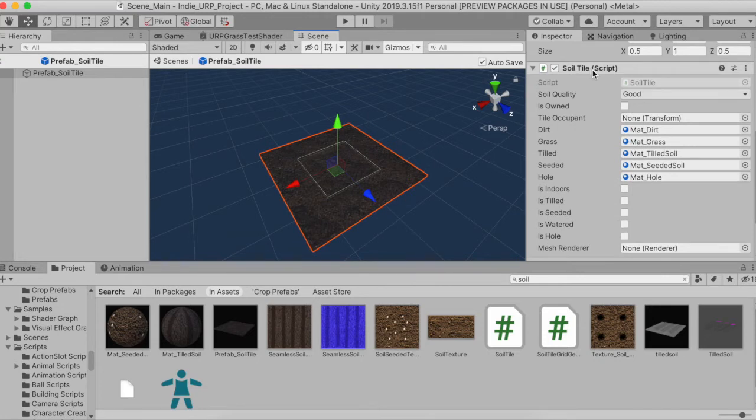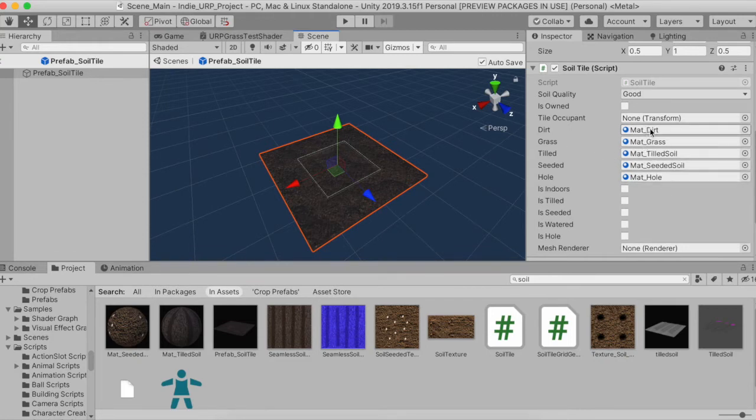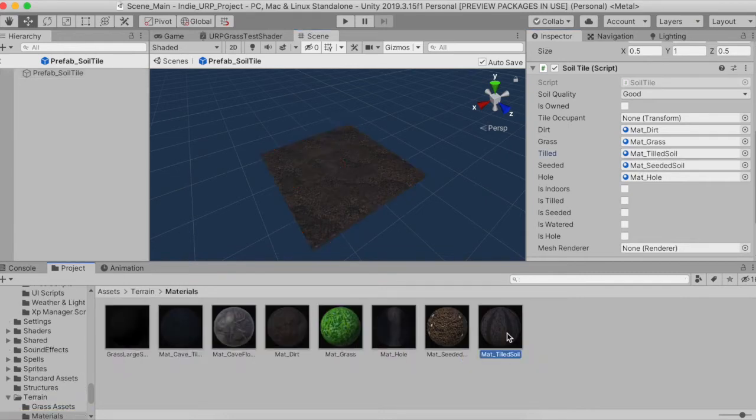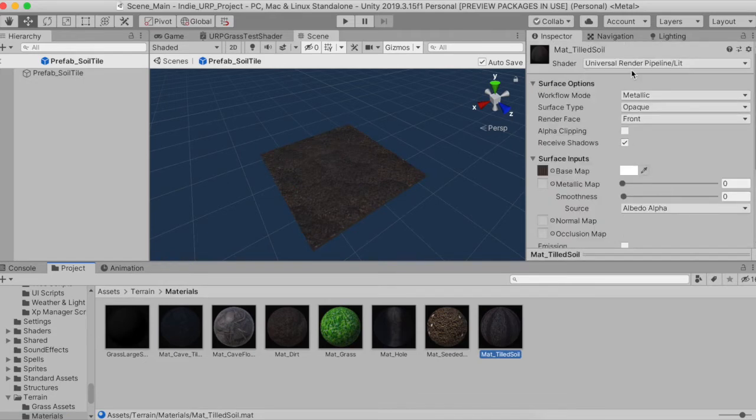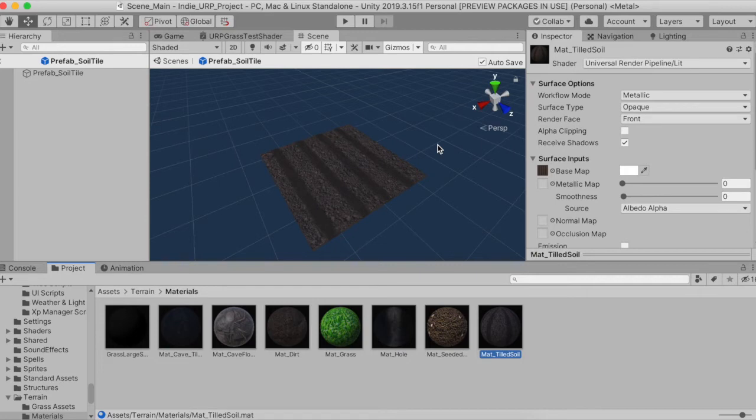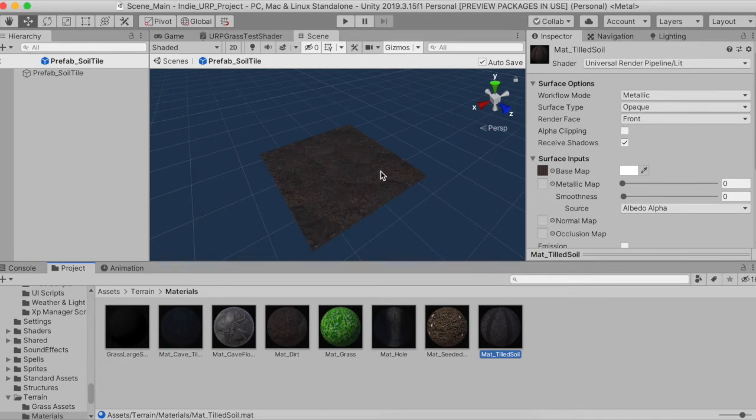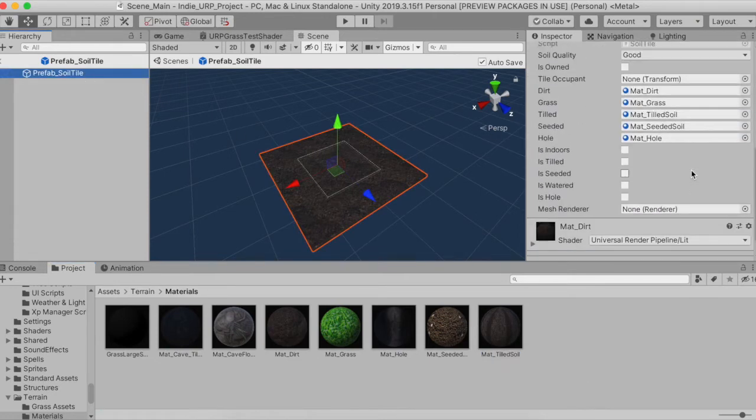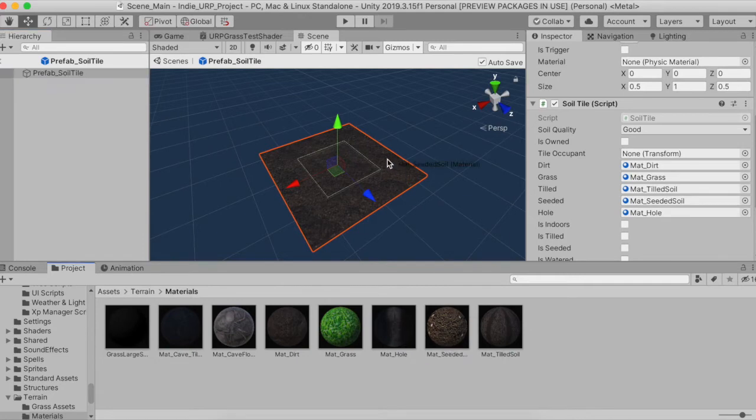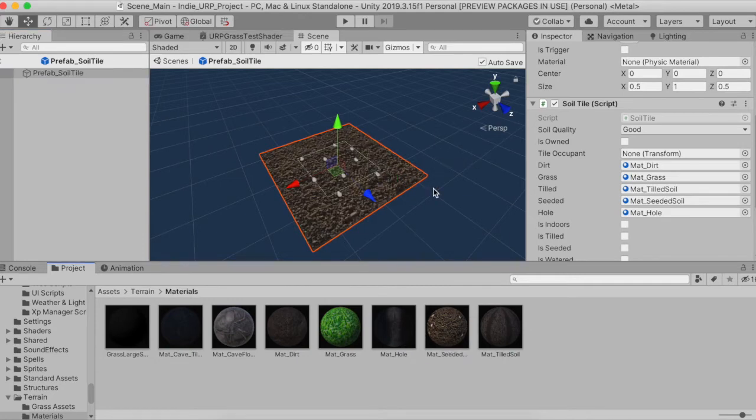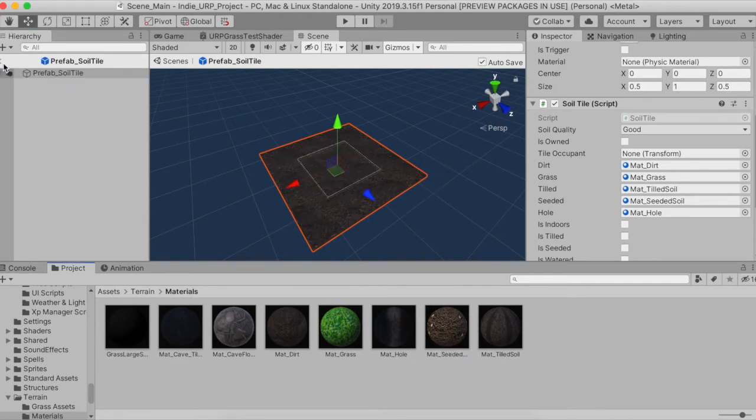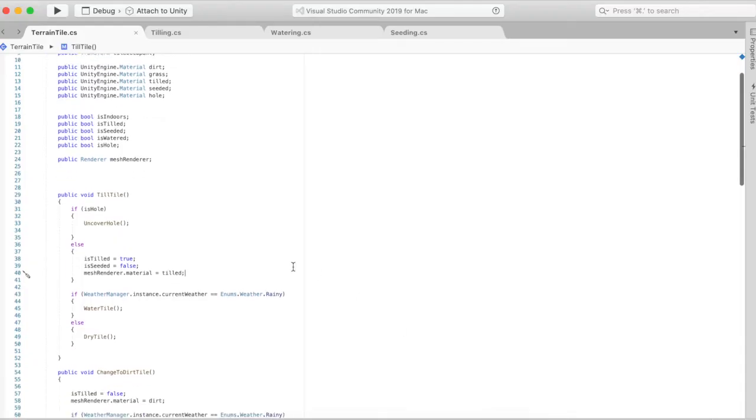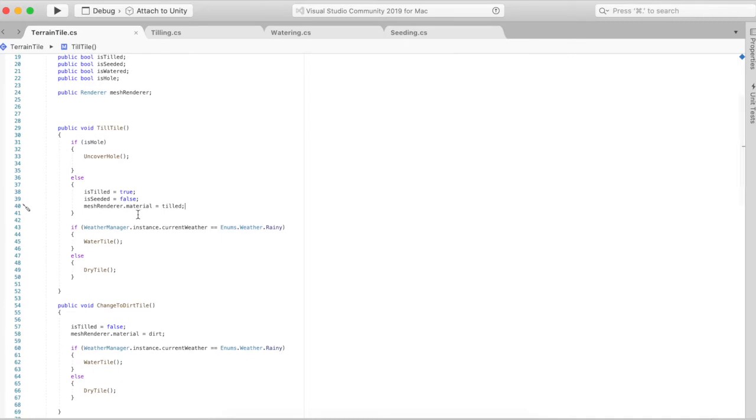If you go look at the actual soil tile script which derives from that terrain tile script, there's four different materials: material dirt, material grass, material tilled soil, and material seeded soil. When a tile is actually tilled it just changes the material to that tilled material. The logic is the same for all these. When it becomes dirt it's dirt, tilled and seeded is really just a different material.